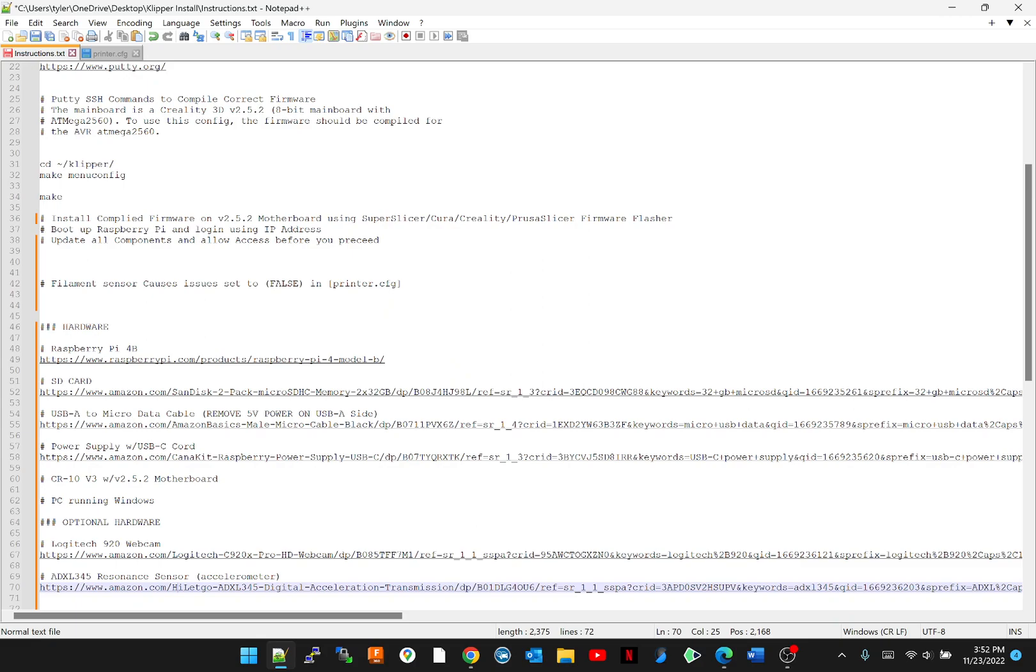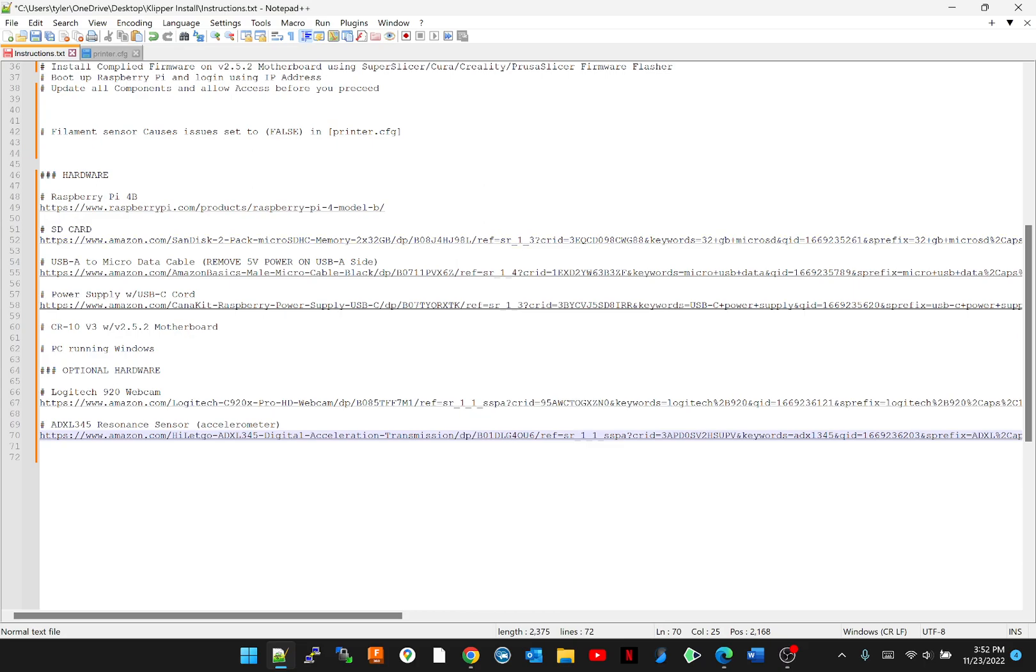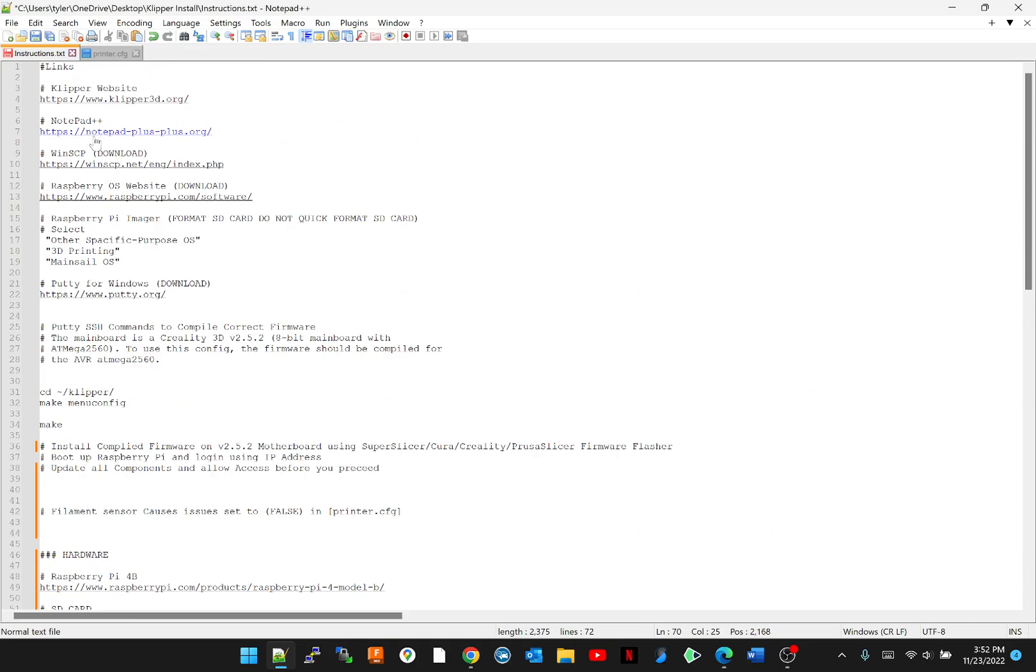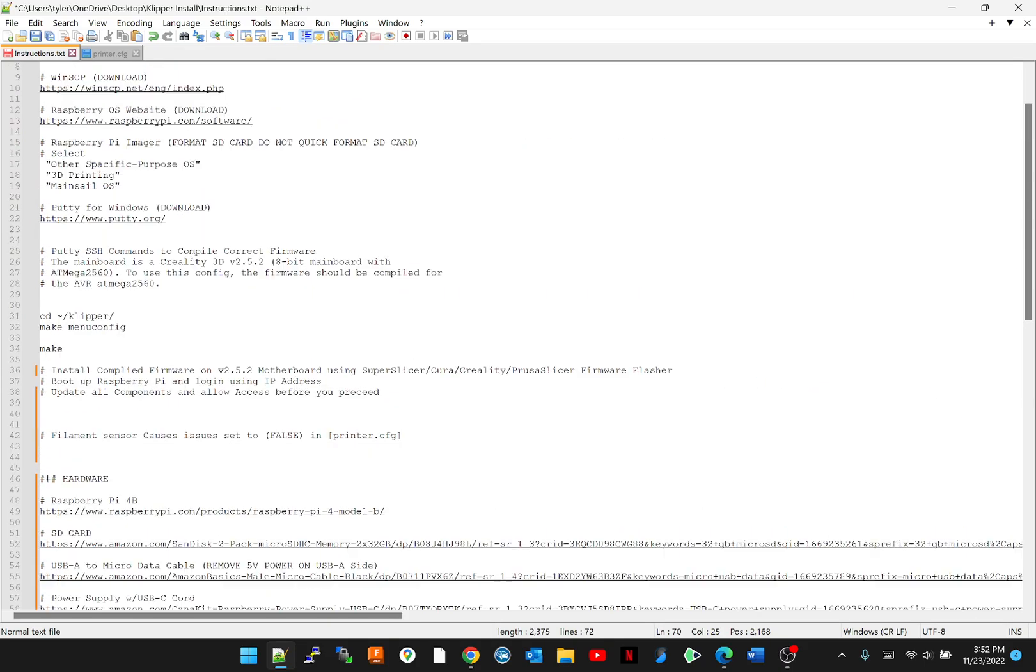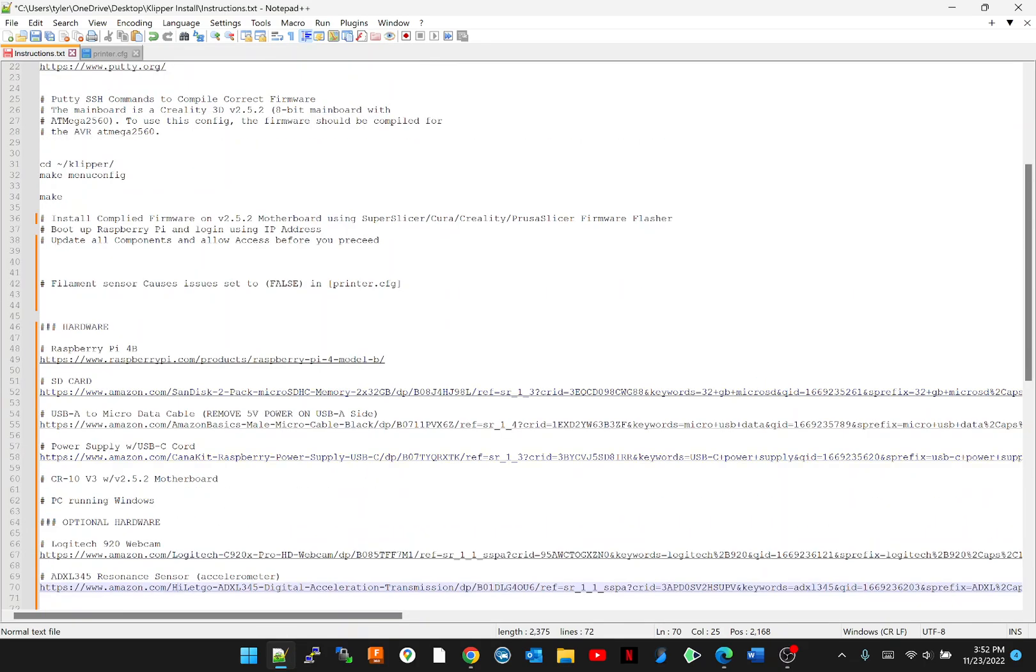Okay, so bear with me—I'm not a teacher of any sort, but if you are interested in getting Klipper installed on your CR-10 v3, this is how I went about doing it. We'll start with what we're gonna need first. I'll try and put this in the description with the links on the bottom.